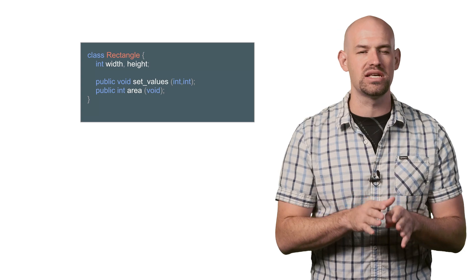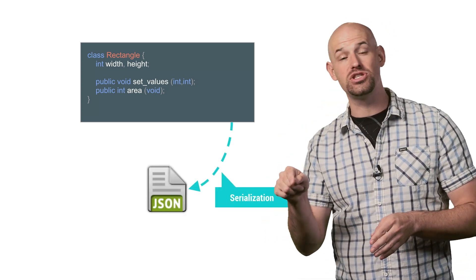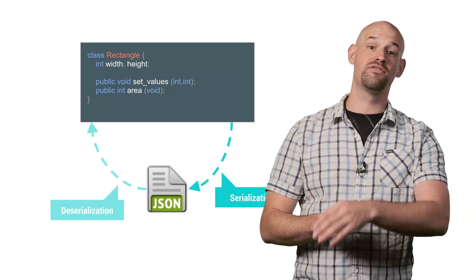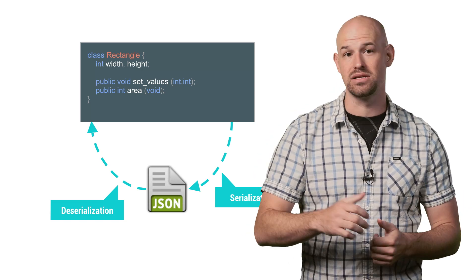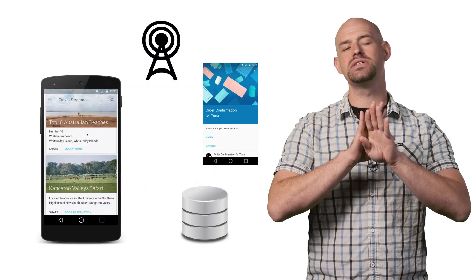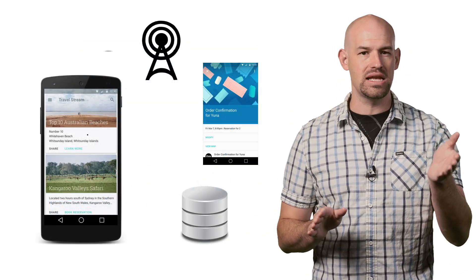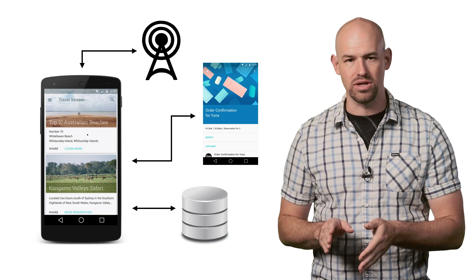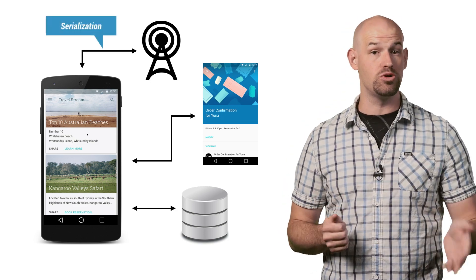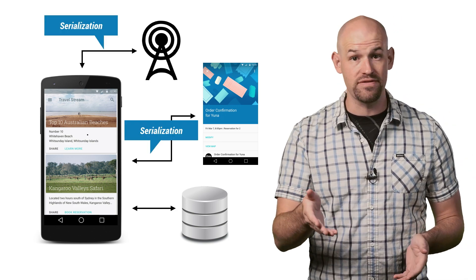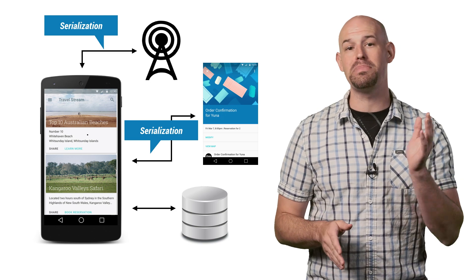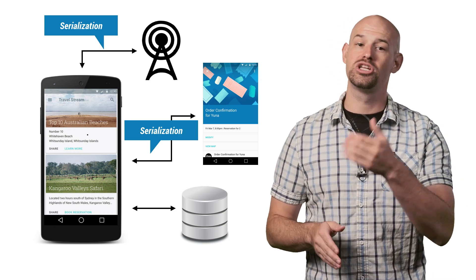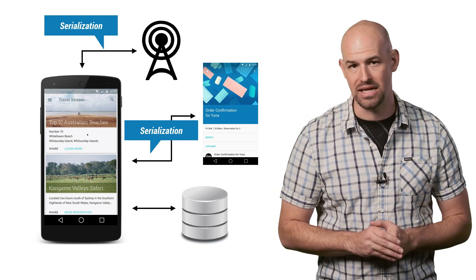At its core, serialization is the process of taking some in-memory object and converting it to a formatted chunk of data that can be converted back to an in-memory object sometime later. And serialization is everywhere, from sending packets between the server and the Android device, sending data between two processes, storing user preferences to disk, and even simple stuff like passing the current song information to the UI to be displayed.